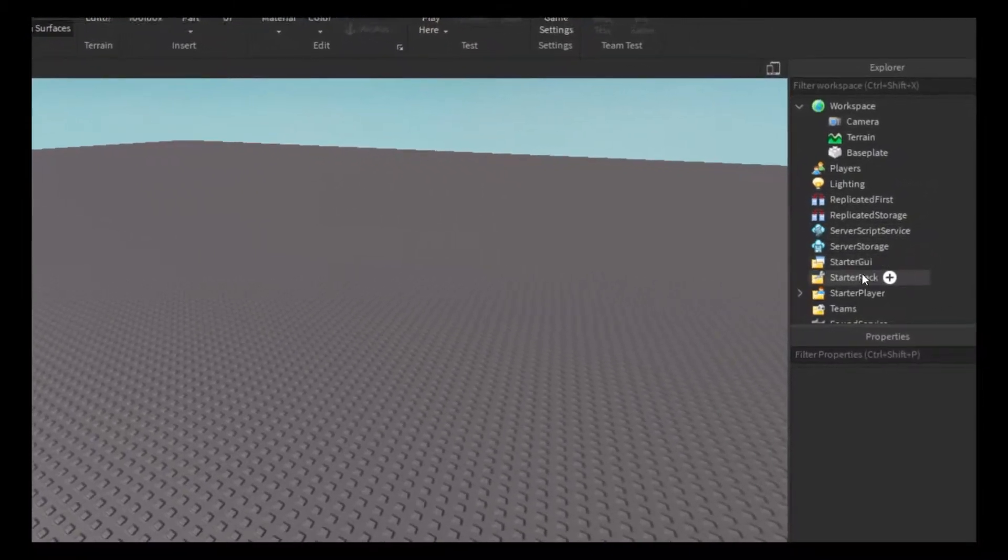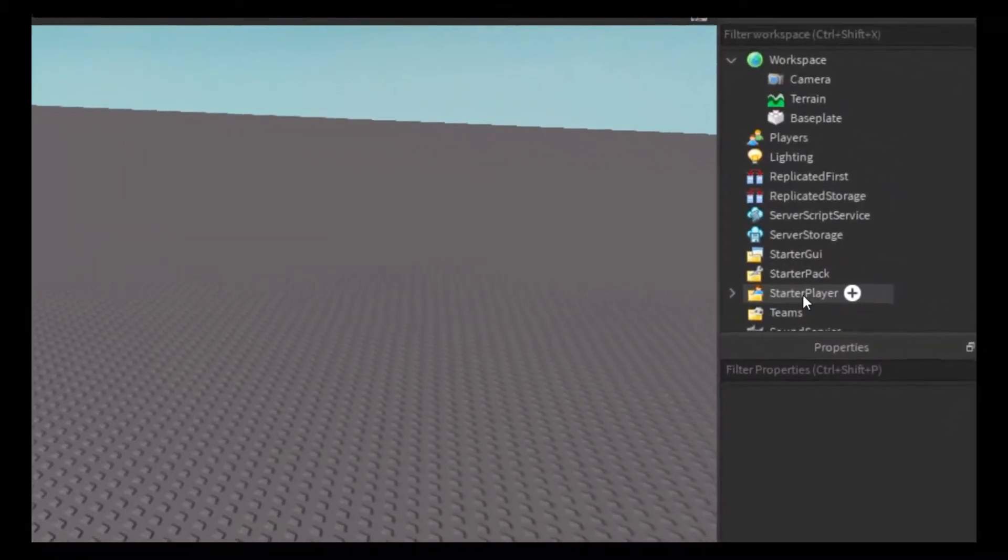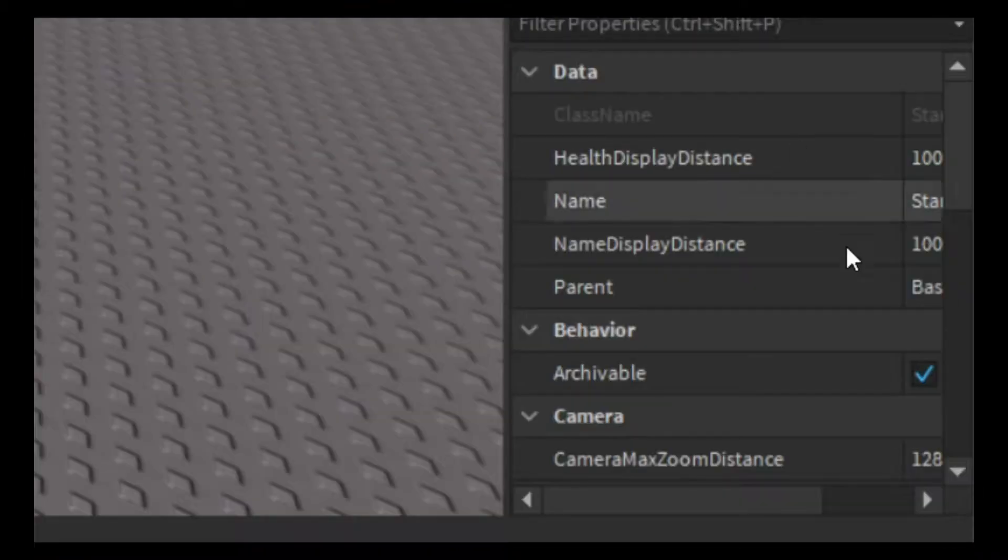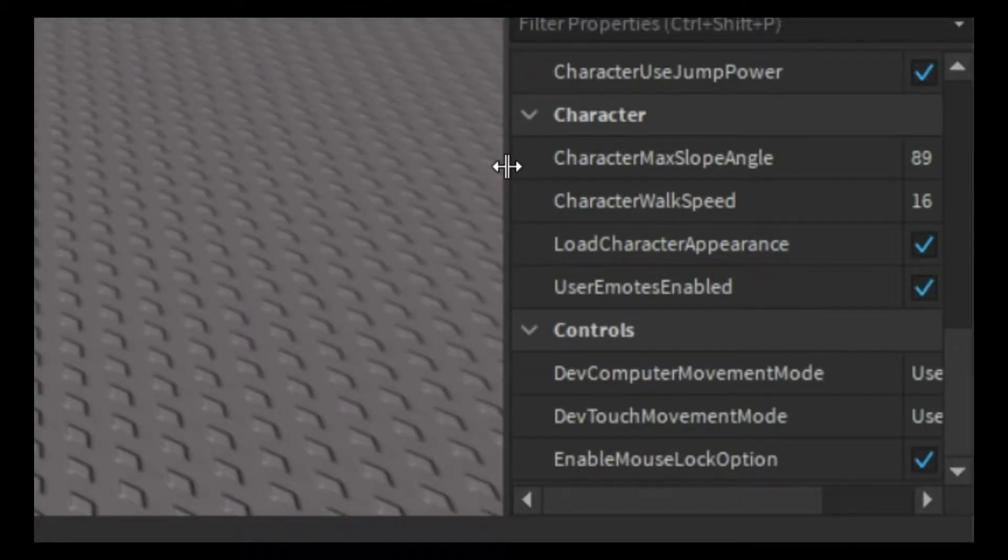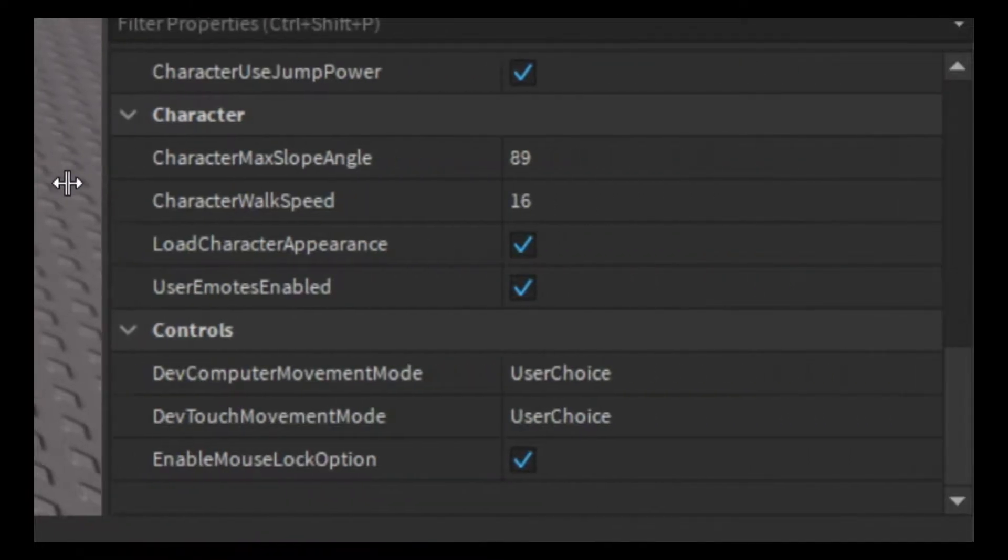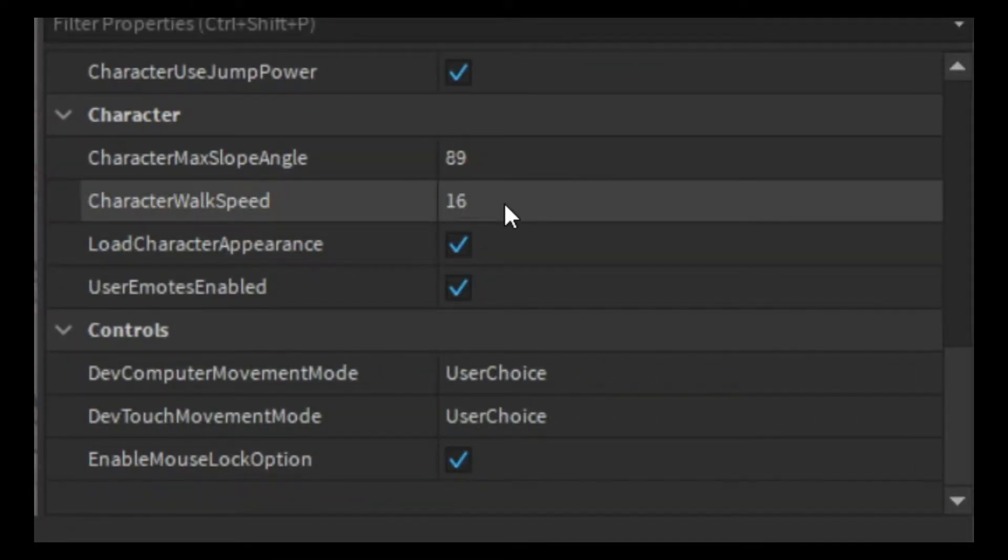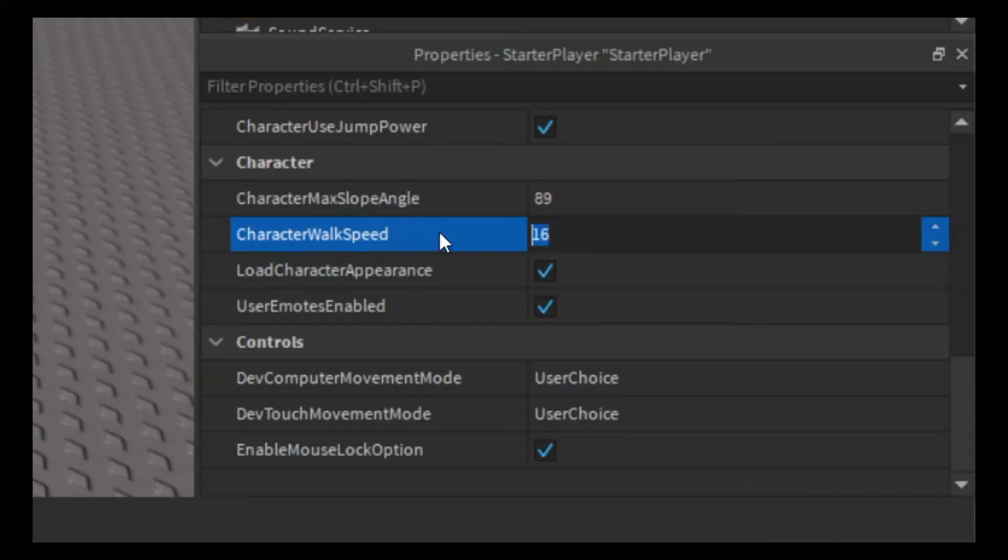The first thing you're gonna need to do is go to StarterPlayer and go all the way down to CharacterWalkSpeed. Now the default walk speed is 16. If you want to make it double...